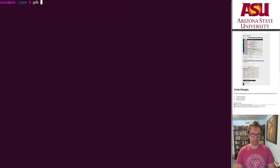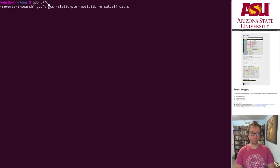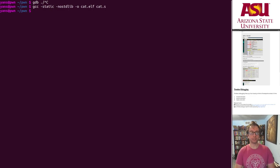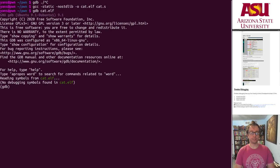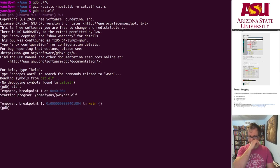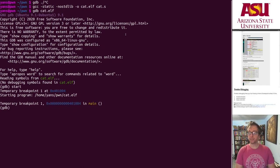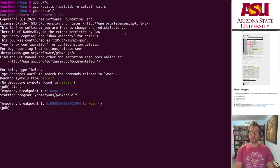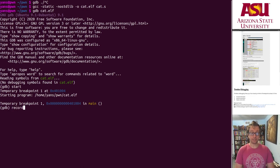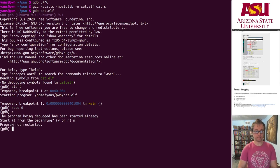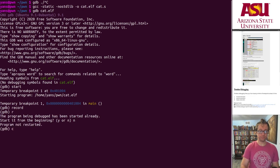So let me, um, gdb this file again. Let's recompile it statically so I don't have to deal with the base address. Alright, so gdb cat.elf. Alright, here we go. I'm in main. Awesome.